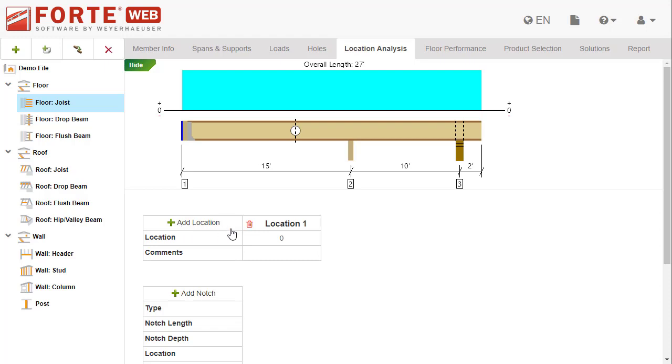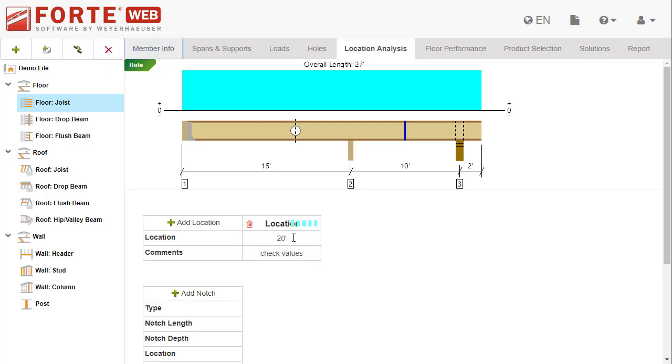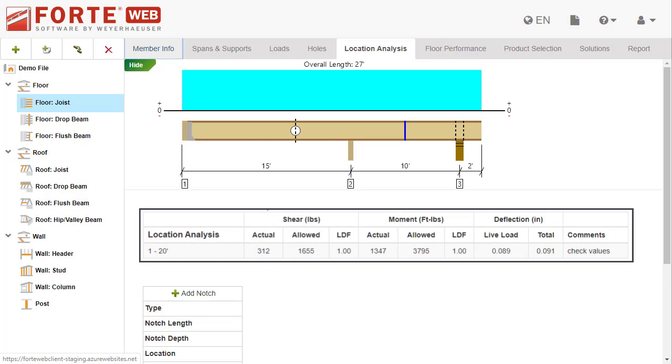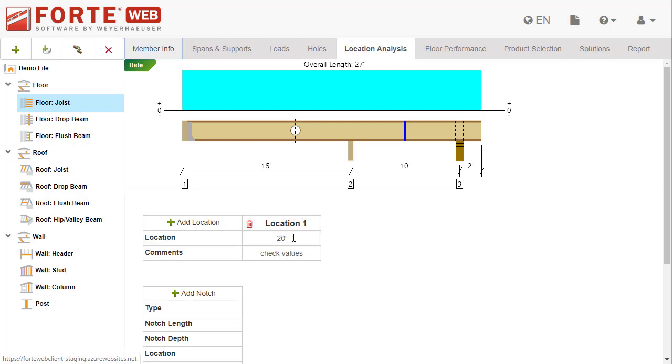Selecting the add location button will add a column to the grid and place a location on the member graphic. Select the location for the analysis and add any comments. Shear, moment, and deflection at that location are shown on the member report.